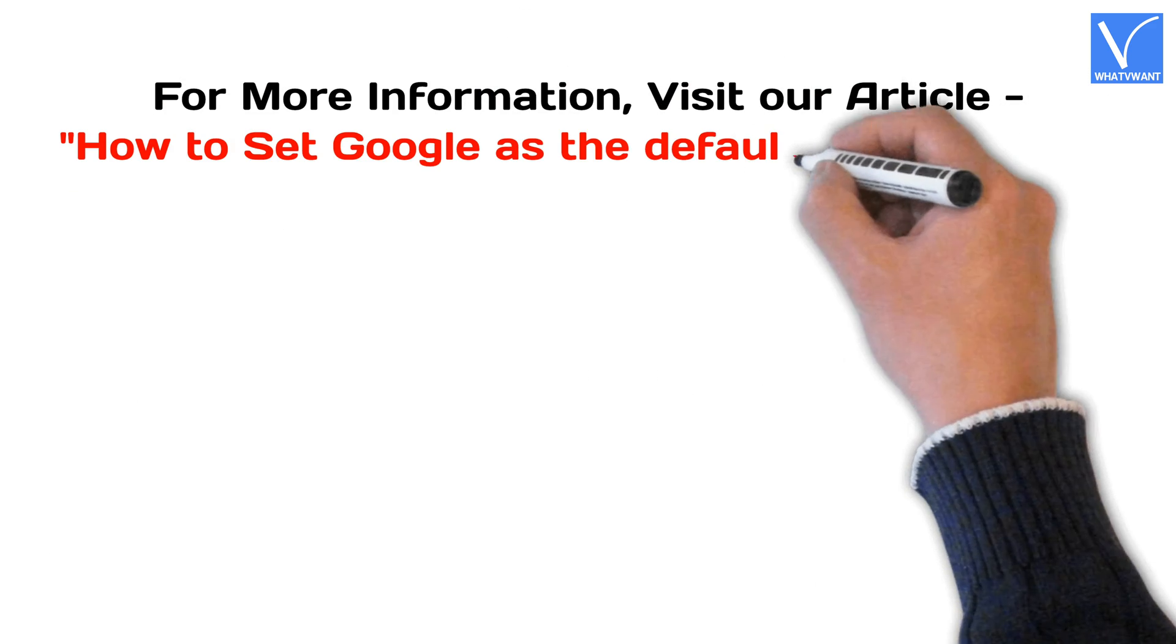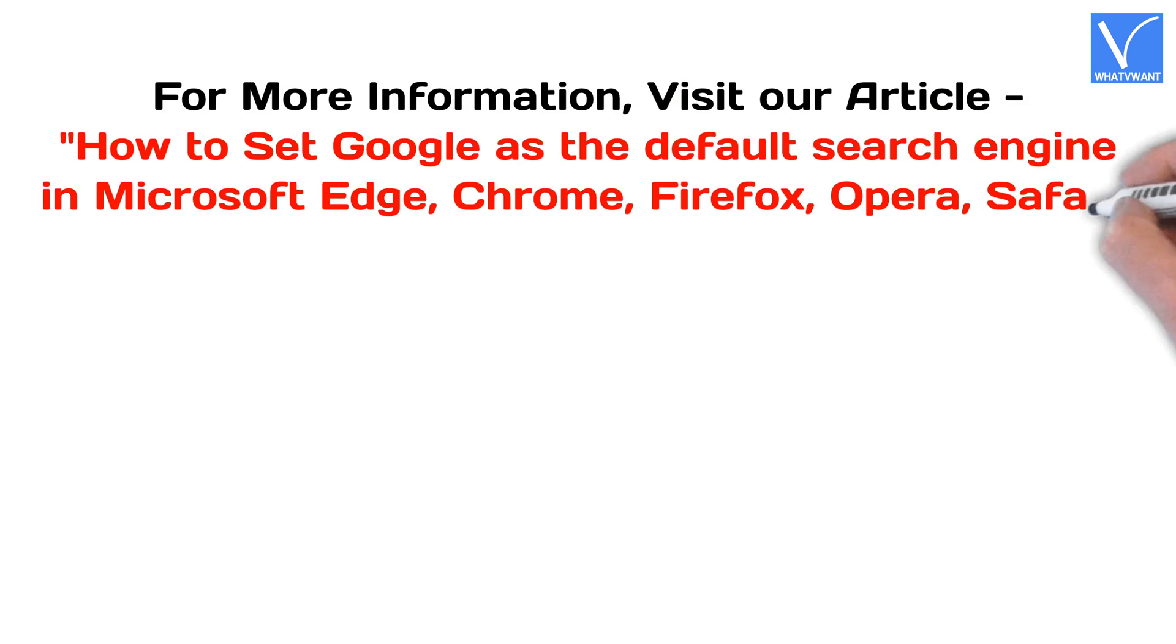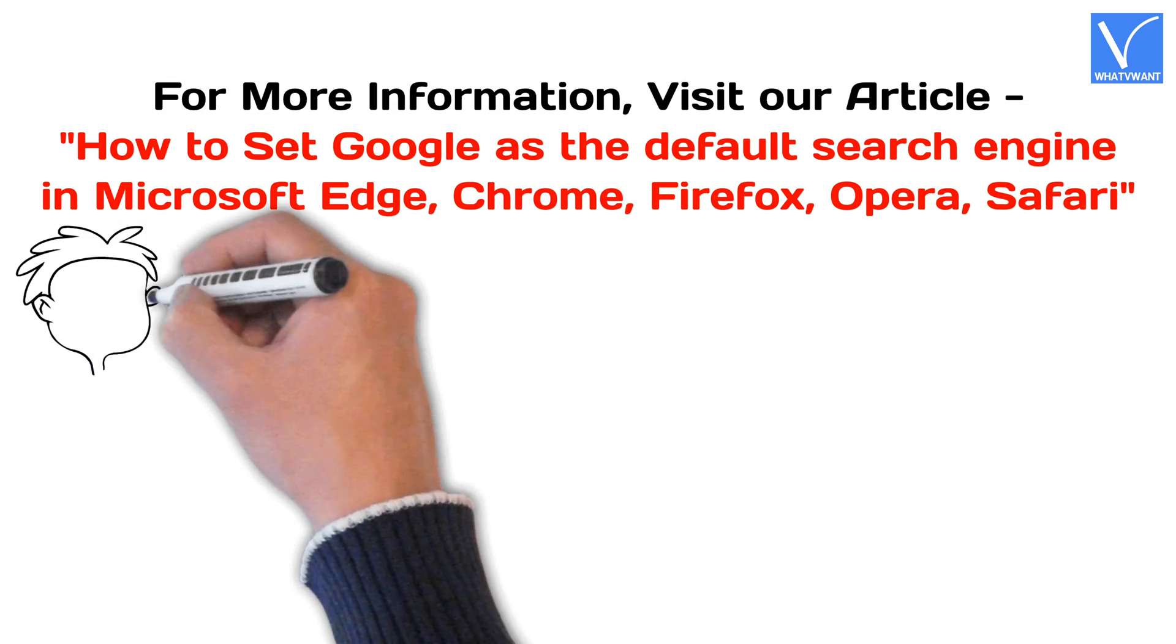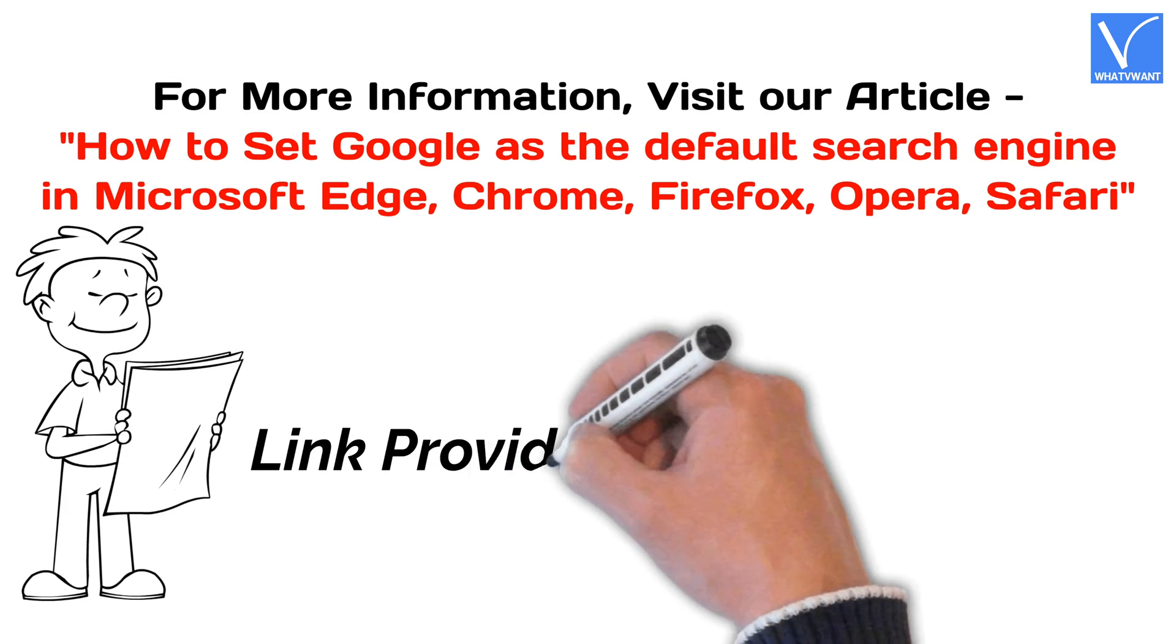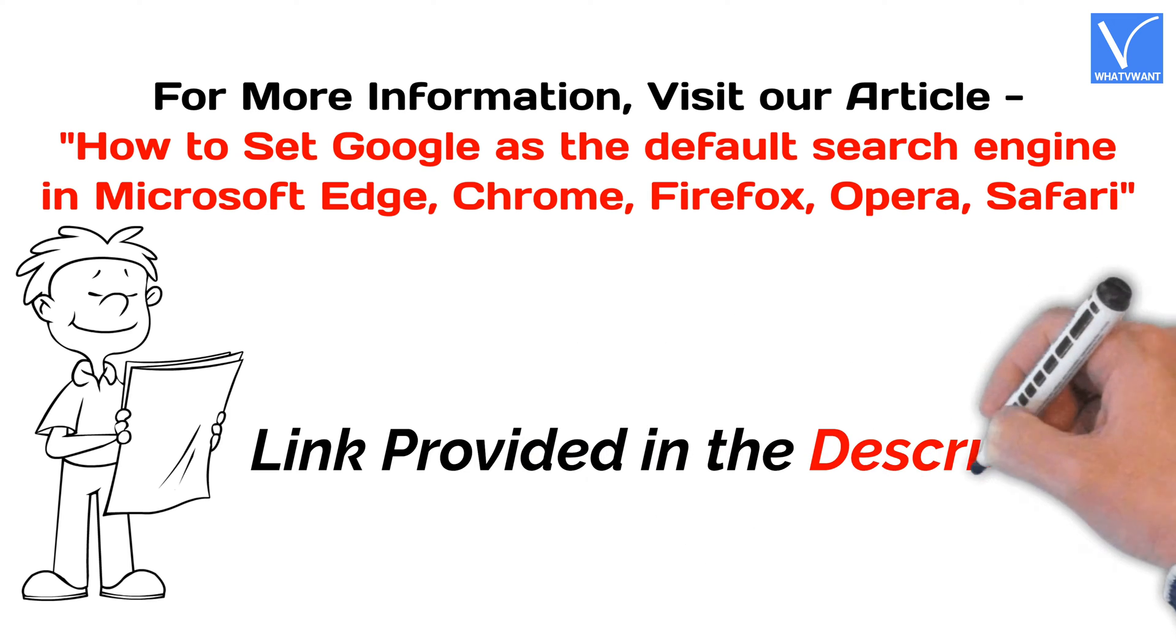For more information, visit our article. Link provided in the description.